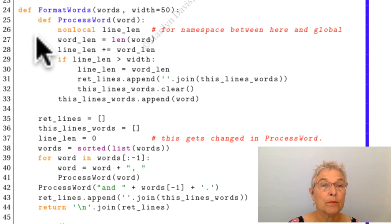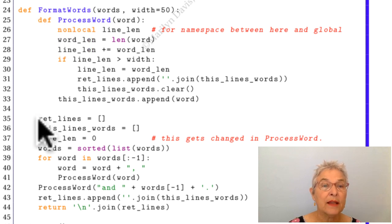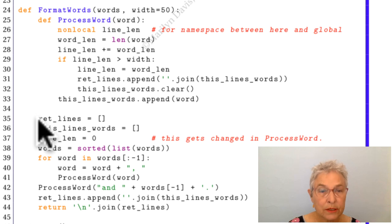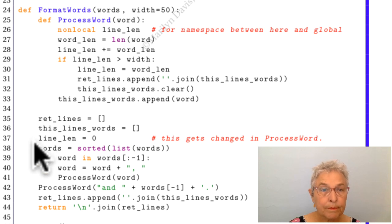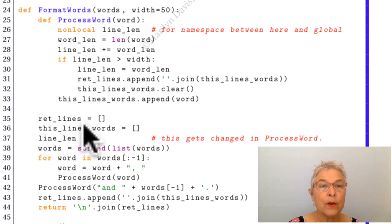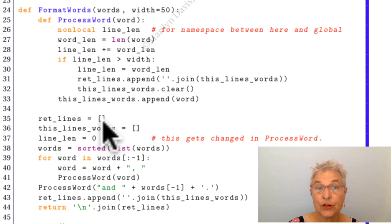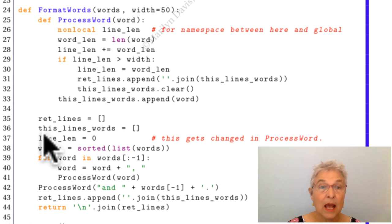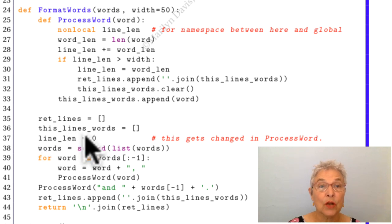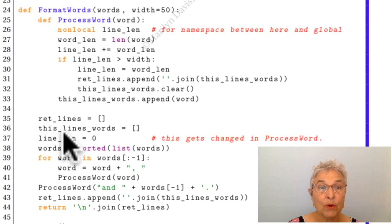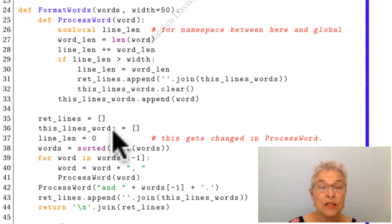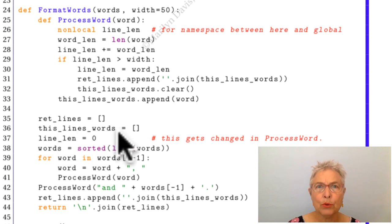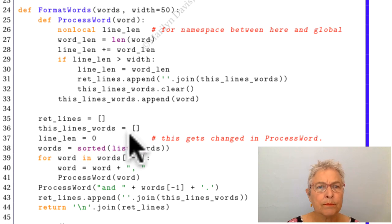Below that then, here is our format_words, where we will make a list of return_lines. And we're going to look at lines one at a time, I suppose, because this lines_words, these will be output lines. And line_len.